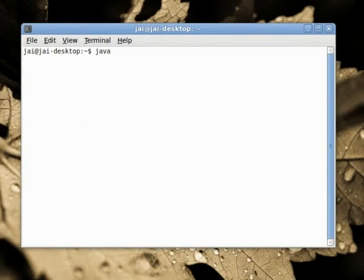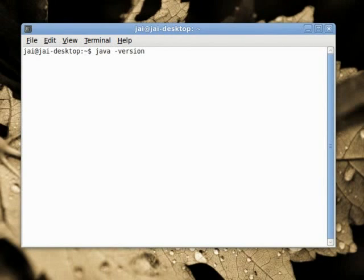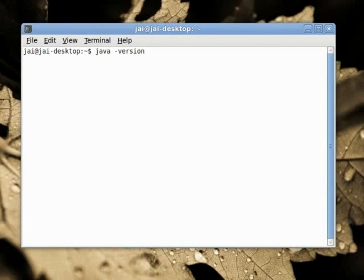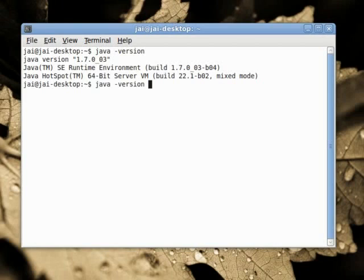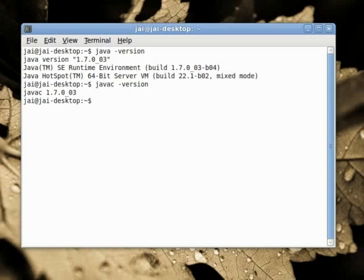Just for your information, if we say java dash version, it will tell what is the current version of this program. And as you can see, it is the latest version, 1.7.0. And let's also check the version of javac and it is also the latest version.